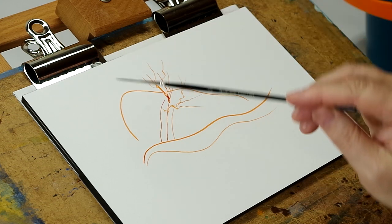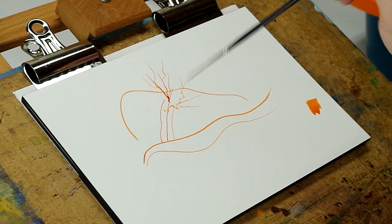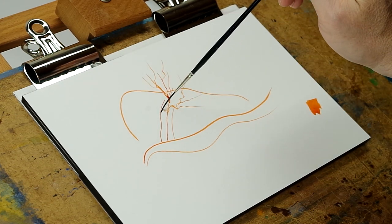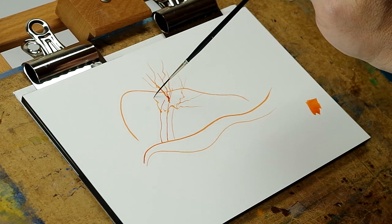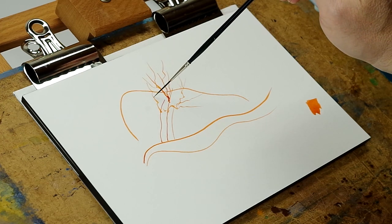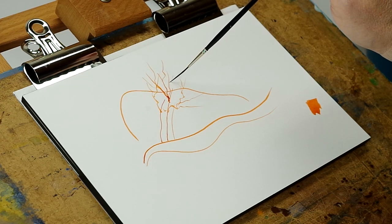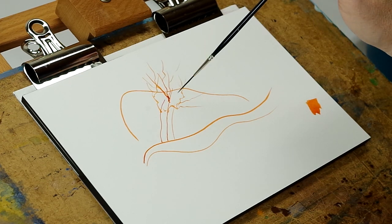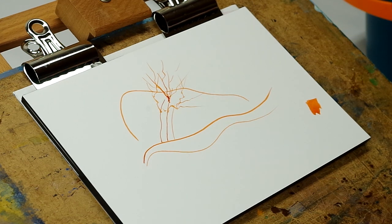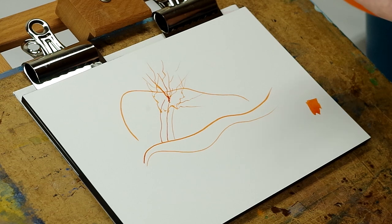And the further out on the end that you hold the brush, the looser your painting will be. But just some really nice little expressive lines you can get.